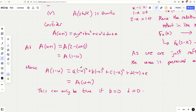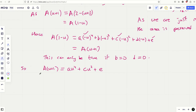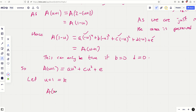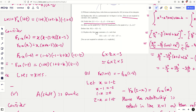So A(u+1) = au⁴ + cu² + e. Letting u+1 = k (so u = k−1): A(k) = a(k−1)⁴ + c(k−1)² + e. We've proved the required result — A(k) can be written in terms of powers of (k−1), showing the symmetry. They didn't ask us to calculate the constants explicitly, which is interesting.